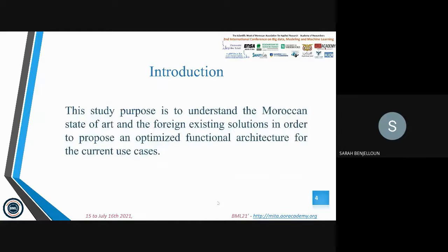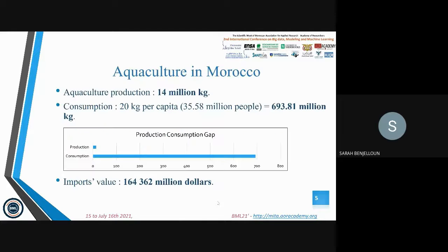The study purpose is to understand the Moroccan state of art and the foreign existing solutions in order to propose an optimized and global functional architecture for the current use cases. To begin with, here is the state of art in Morocco.